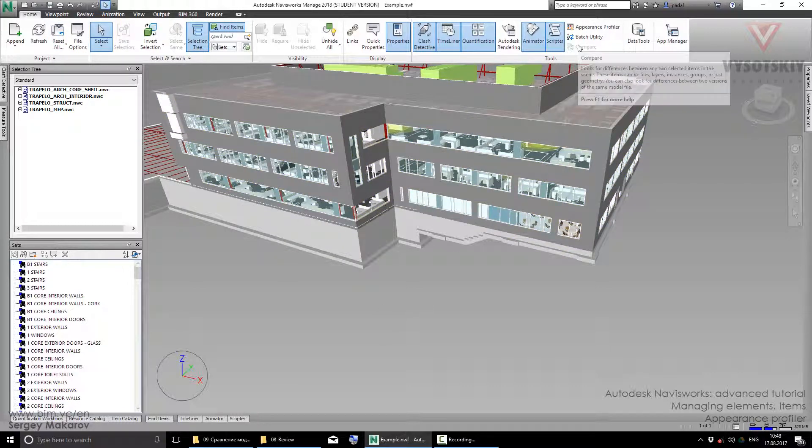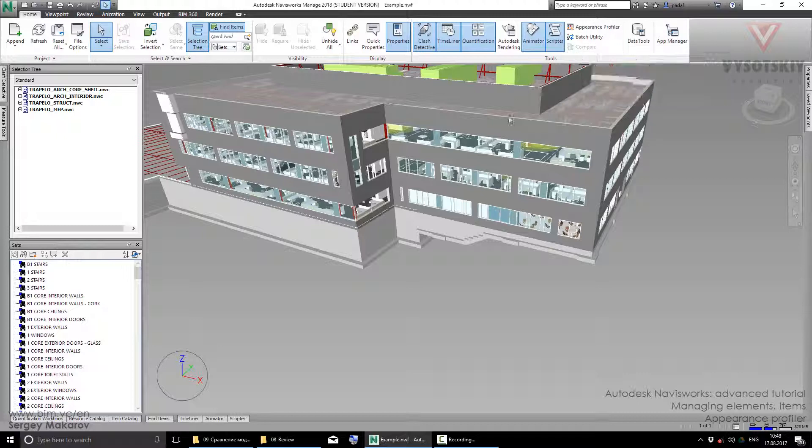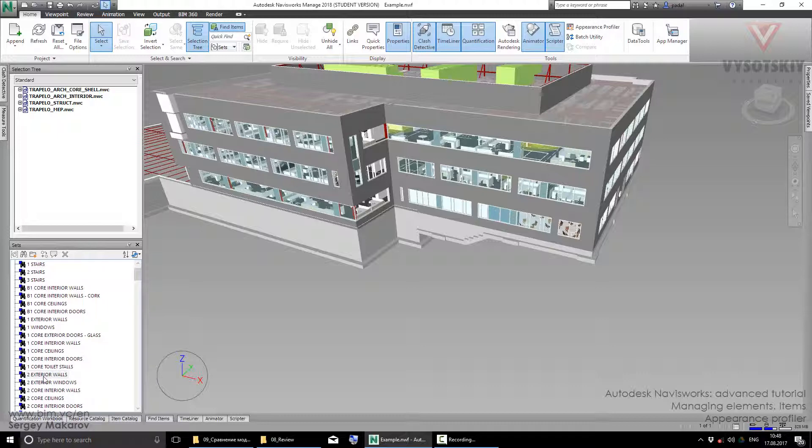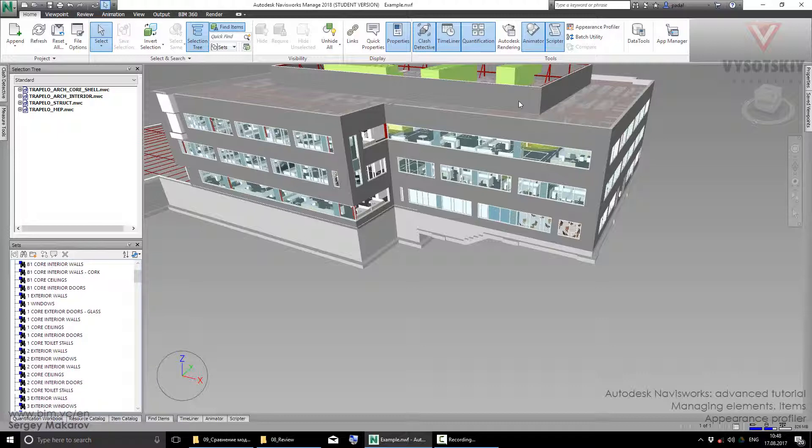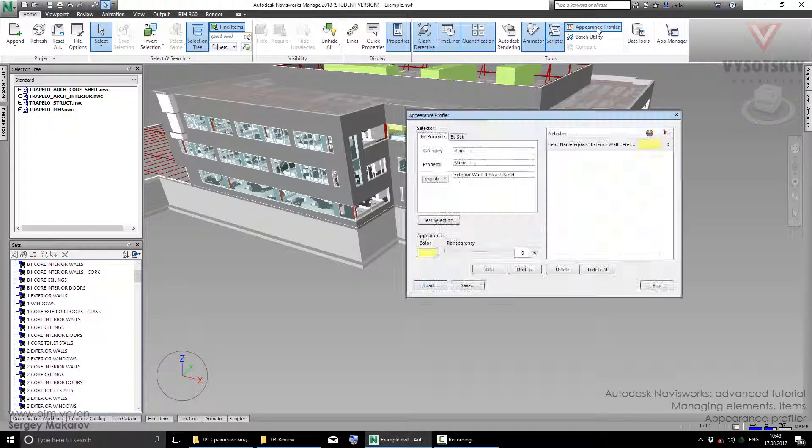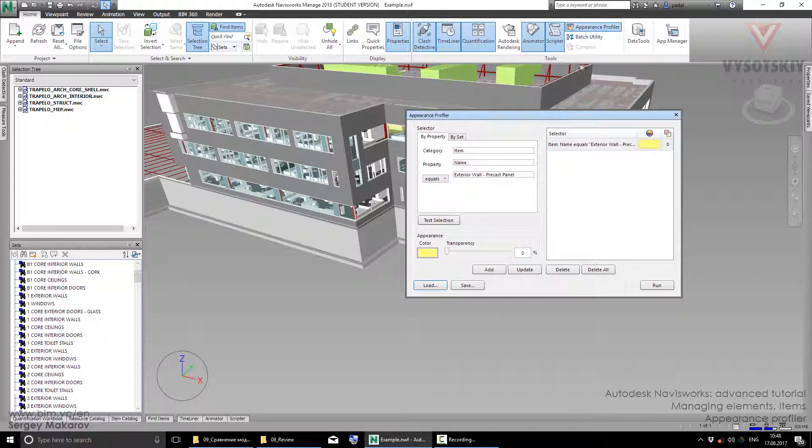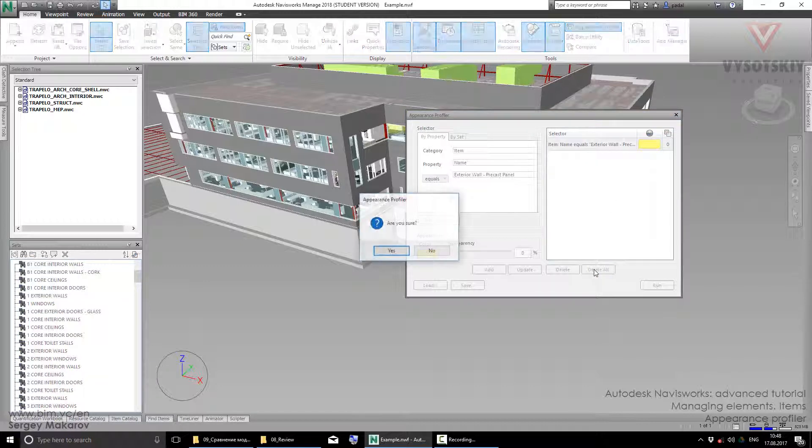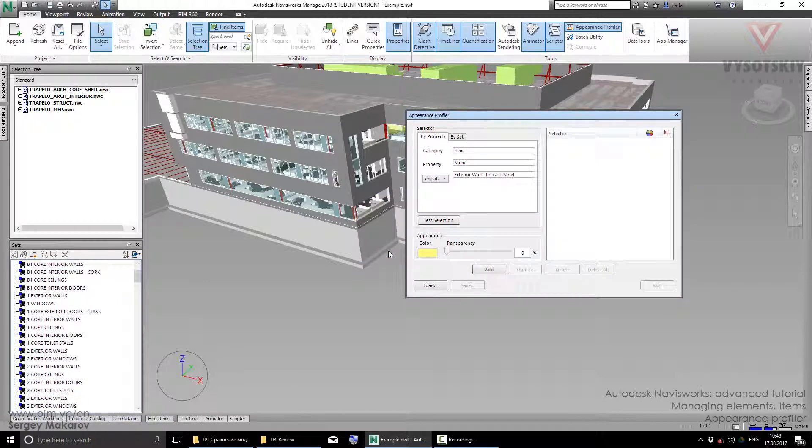Let's do the same thing with sets. In this file, we have a lot of search sets like windows, ceilings, walls, corridors, and other things. Let's go to Appearance Profiler and delete all. We are sure.